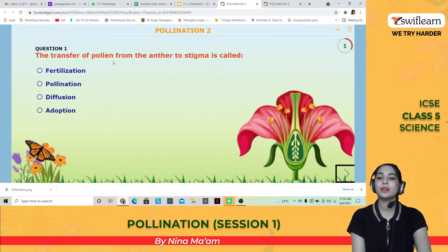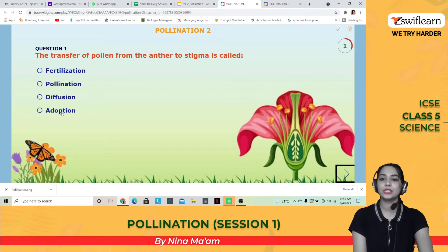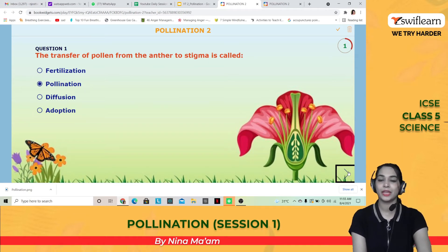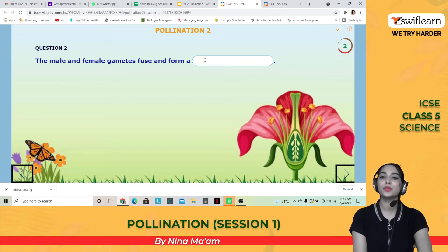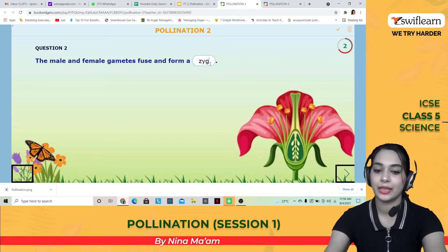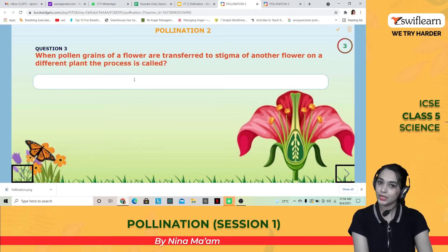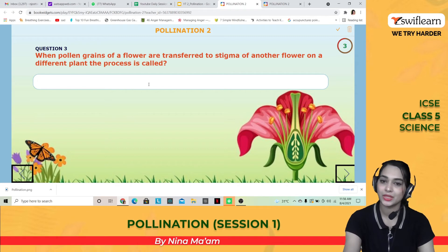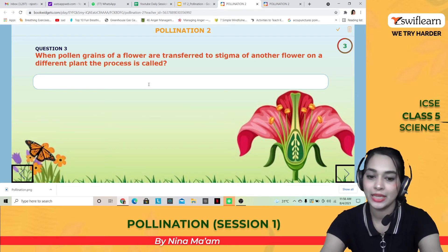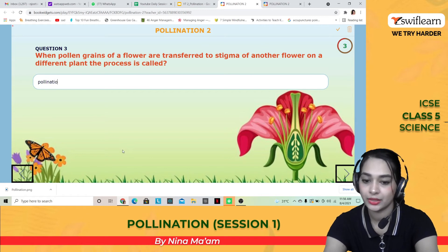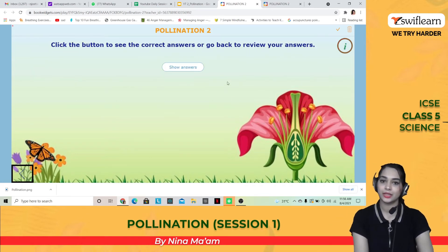Activity: The transfer of pollen from the anther to the stigma is called pollination — not fertilization, diffusion, or interruption. The male and female gametes fuse and form a zygote. When pollen grains of a flower are transferred to the stigma of another flower on a different plant, that process is called cross pollination. Let's check the answers — all correct!